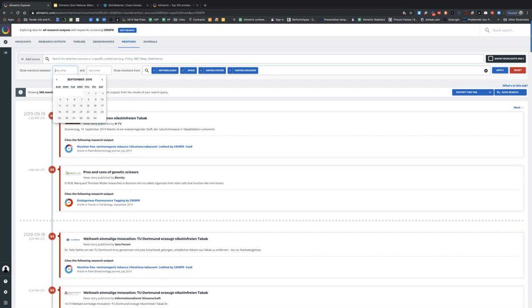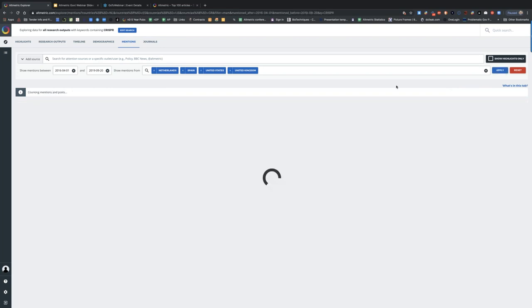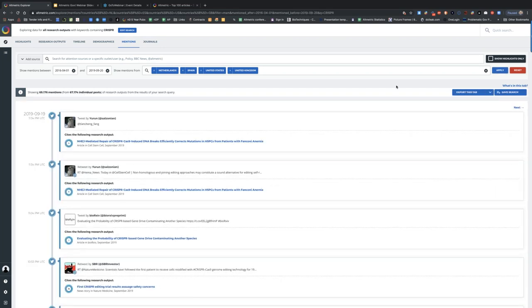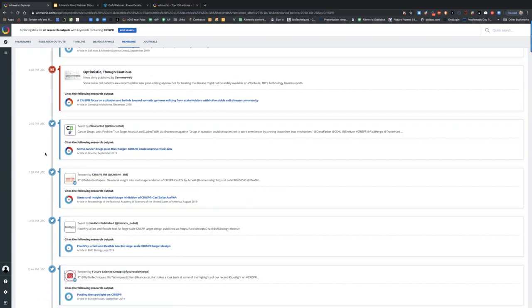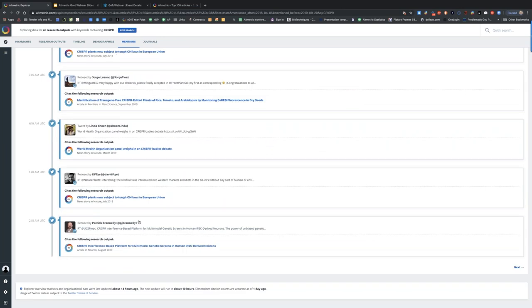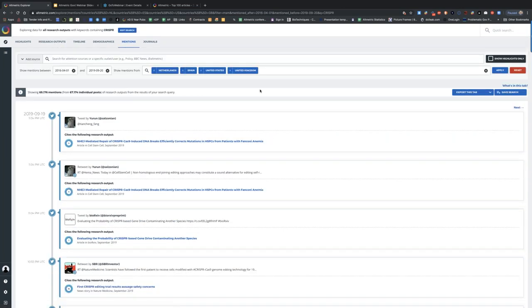Now I can apply that as a filter. This is my curated audience — particular countries, particular dates. I've got 69,000 mentions. A lot are undoubtedly on Twitter because Twitter is so common, but there are news stories in here too. This reverse timeline goes back from the present into the past. I could save this as a search — I'm now, in a sense, watching these four countries for attention to particular research. I can make it reportable. I've got way too many old saved searches here, but here is my CRISPR search at the top. I can rename it 'CRISPR Audience 2019, NL and USA' and save that.